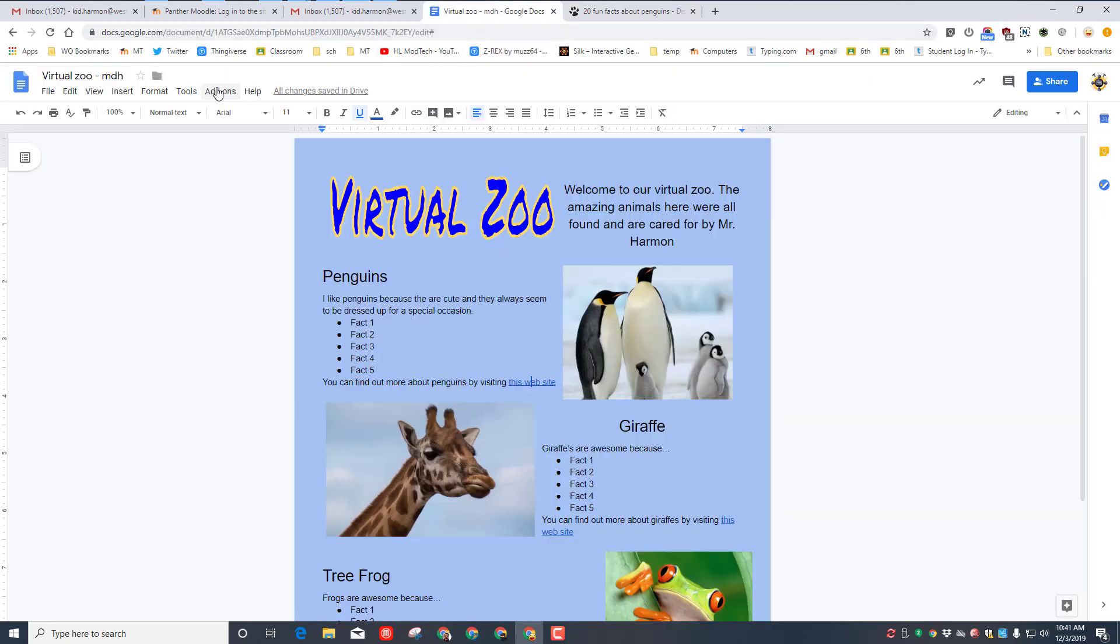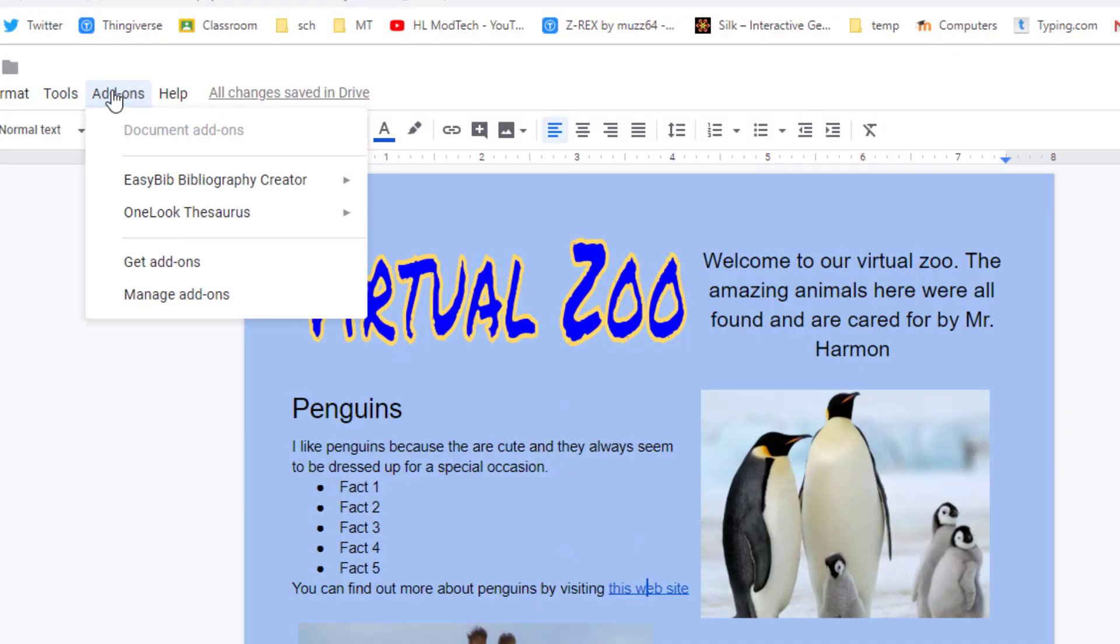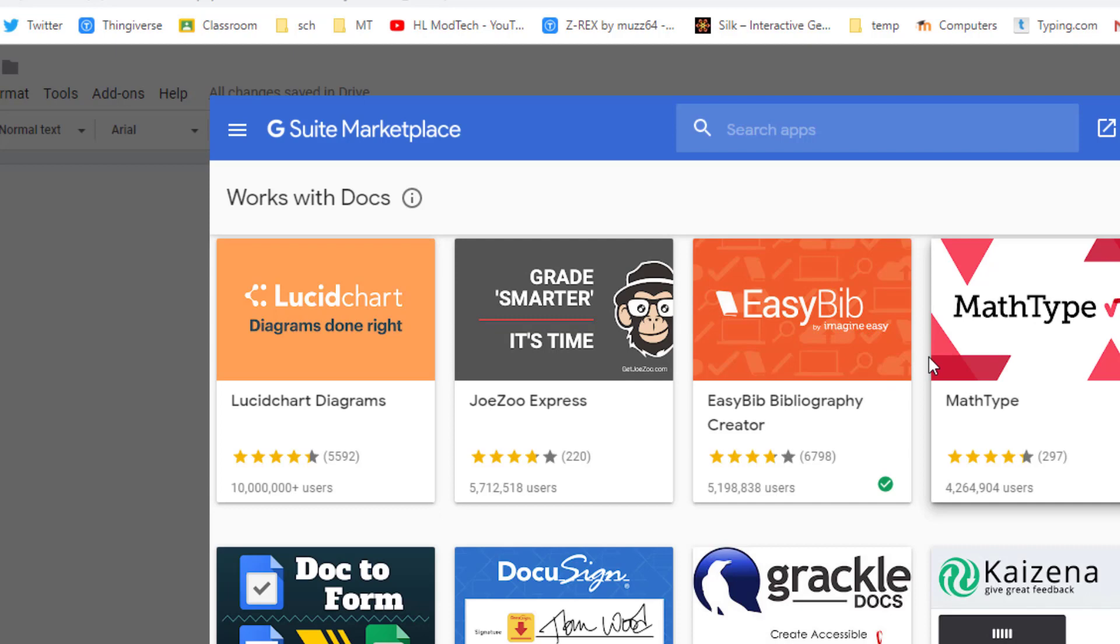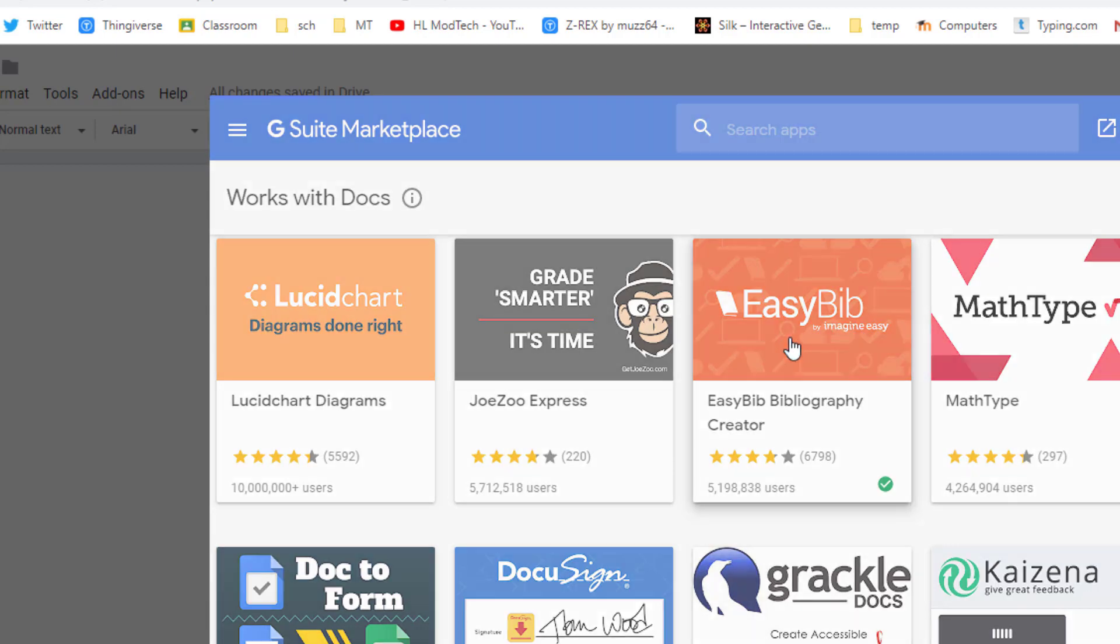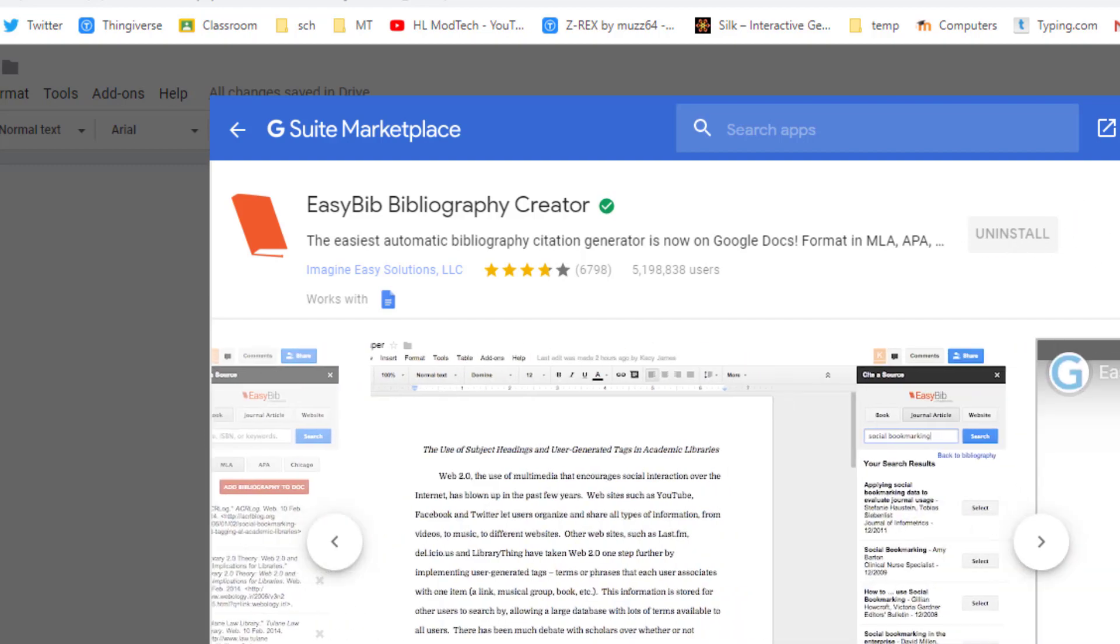I want you to go back to Google Docs and go to add-ons. Under the add-ons menu, do get add-ons. The add-on we need is called Easy Bib Bibliography Creator. I've already got mine added, so I just need you to add yours and then we can move on so you can see how to use it.